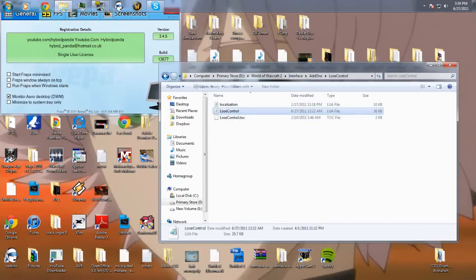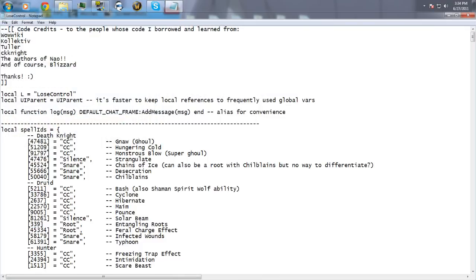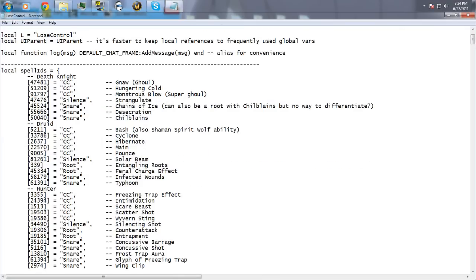Alright guys, this is my interface. To start off, I'm starting with the boring crap because no one will watch it if I put it at the end — they'll all close it after my interface.